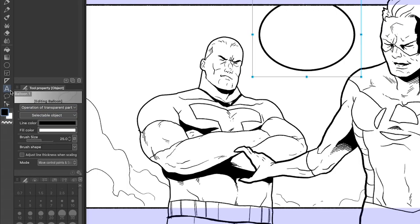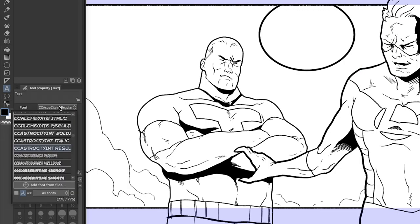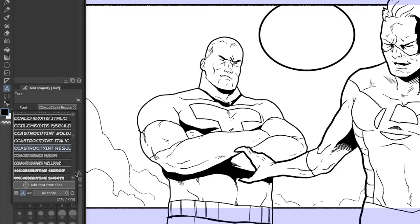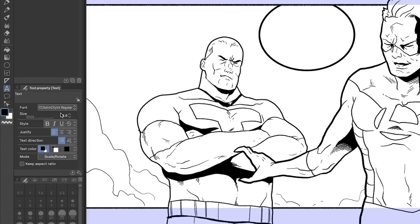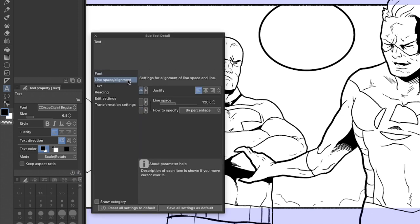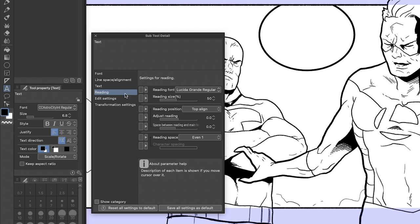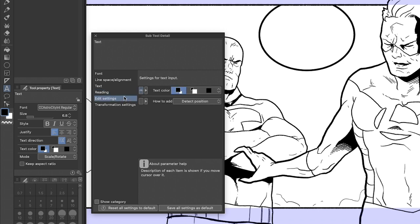Now let's add some text to our balloon. Select the text tool from the toolbar. You can use the font dropdown to pick a font you like or have downloaded and installed. You can change the size here — make sure it's not too big that it looks gigantic, but not too small that people have to squint to read it. 6.8 point seems to work great for me. If you want even more options, you can click the little wrench icon here on the bottom of the tool property menu.